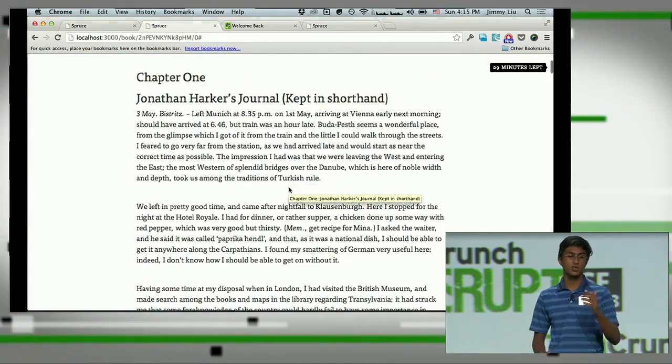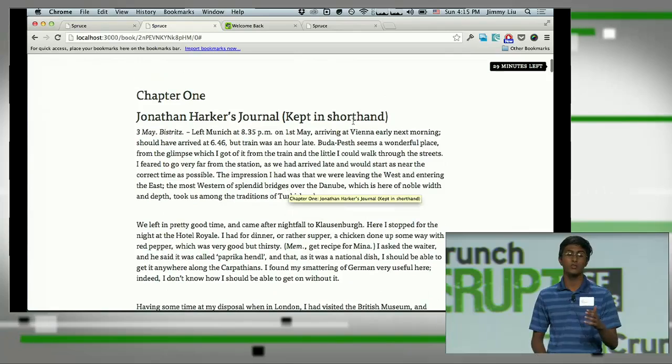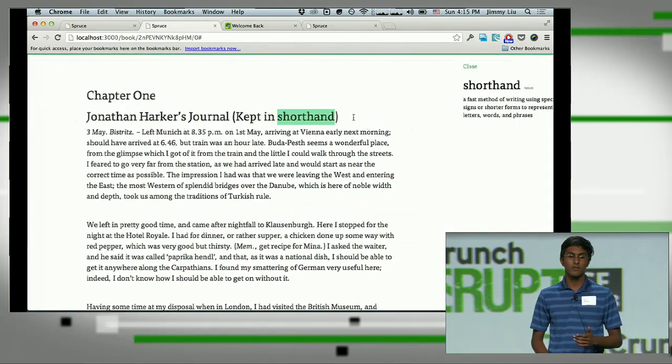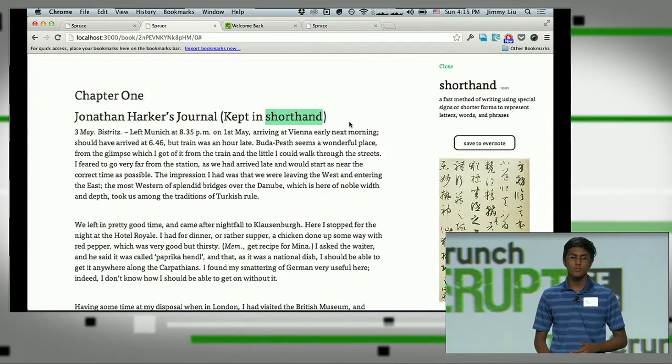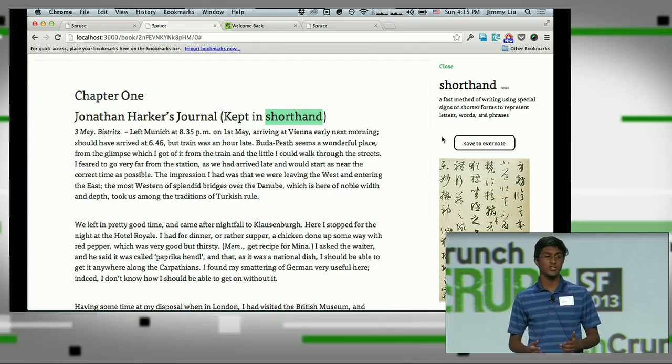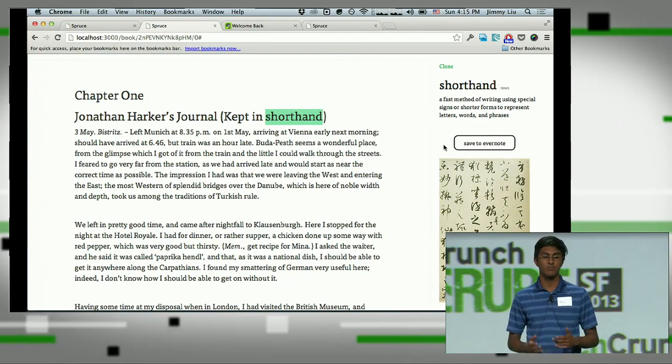If we want to see the definition of a word — for example, 'shorthand' — we'll double click on the word. This presents us with the definition in a picture.